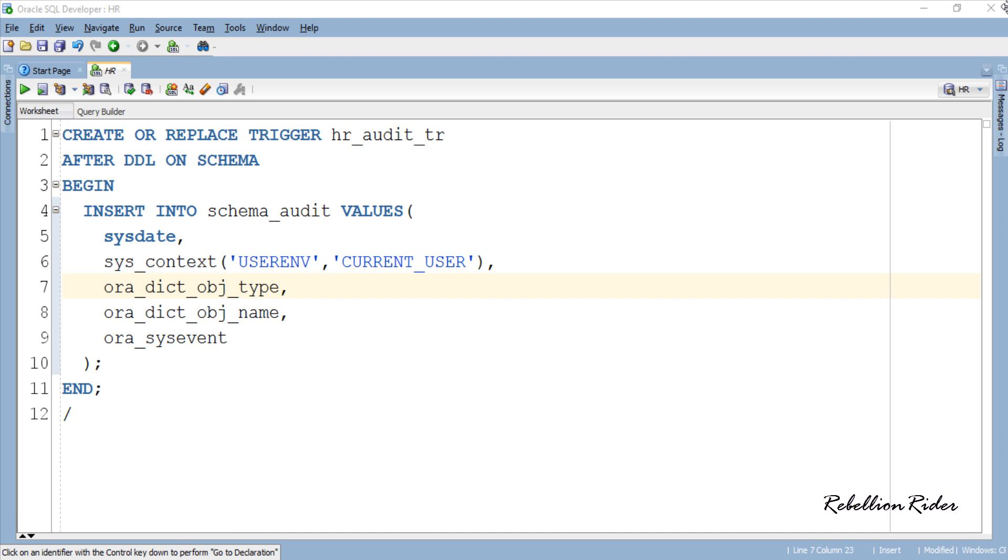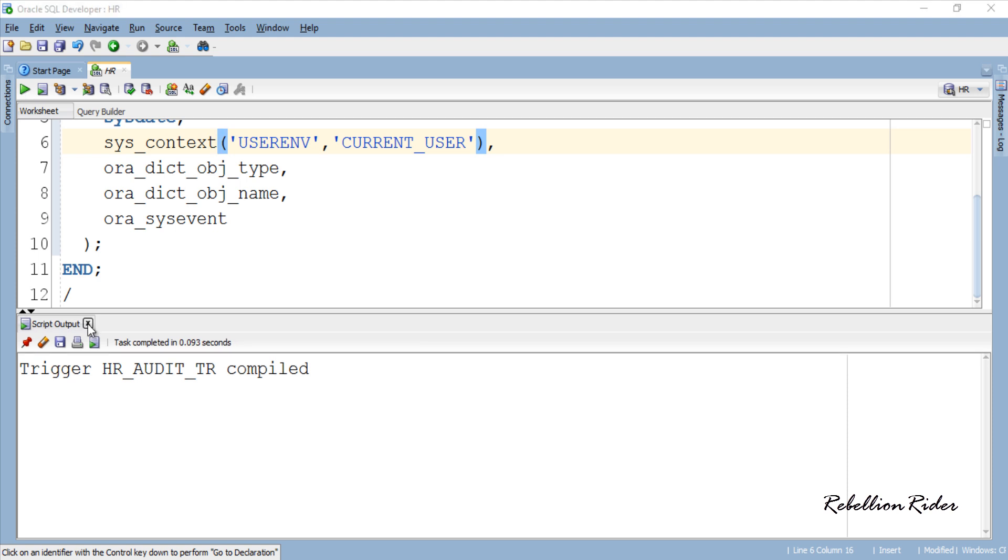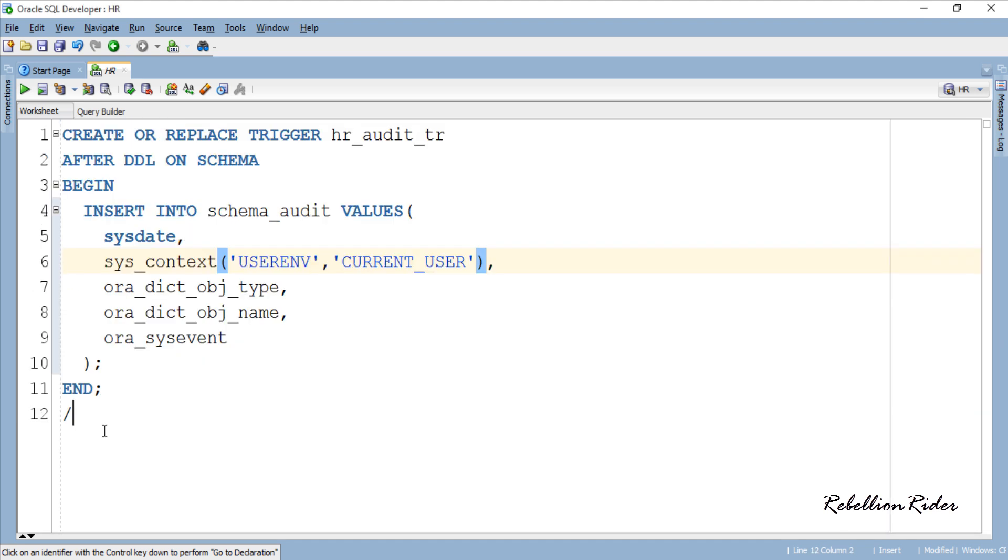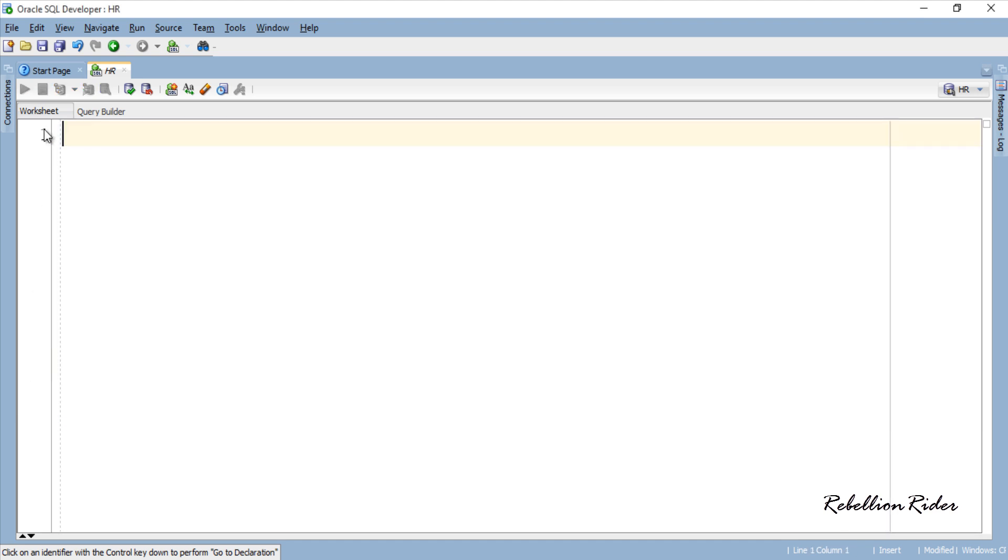Don't worry. Once we execute and test this trigger you will better understand whatever I just said. So let's execute and compile this trigger. Trigger compiled successfully. Now let's take this trigger on a power test run.